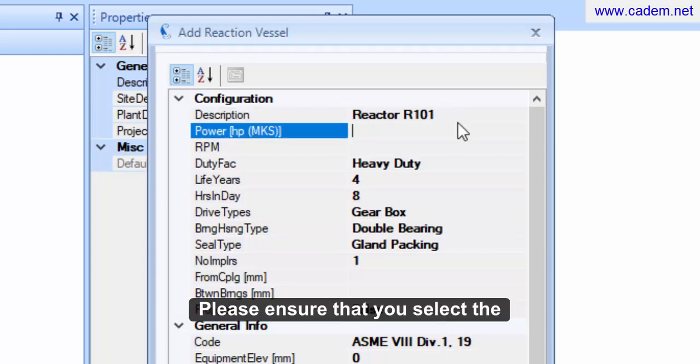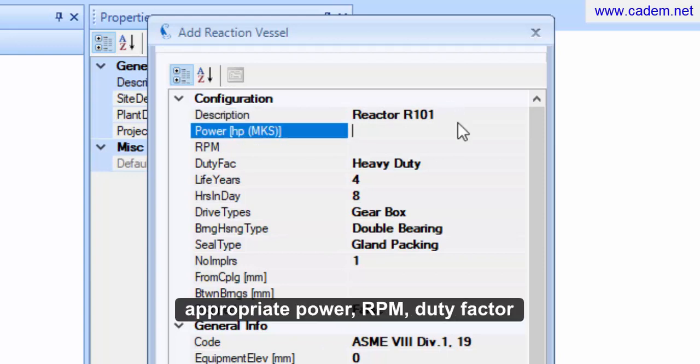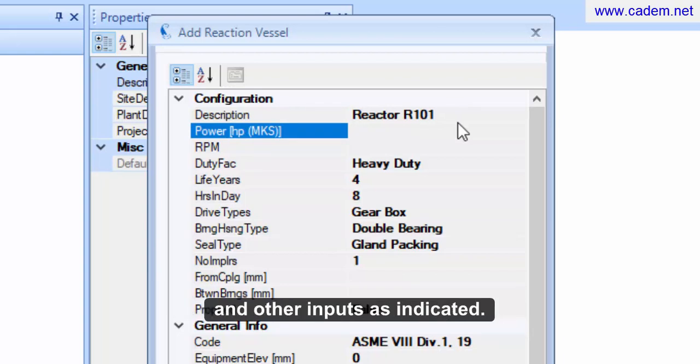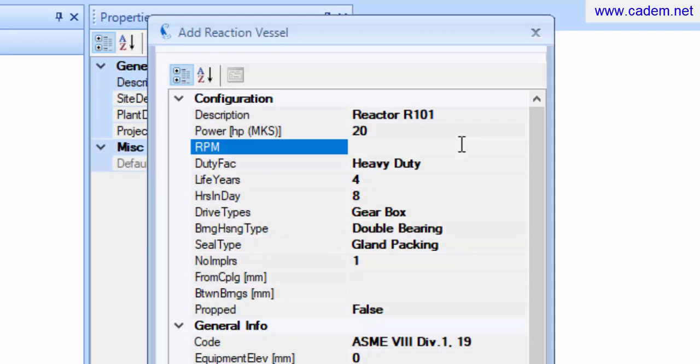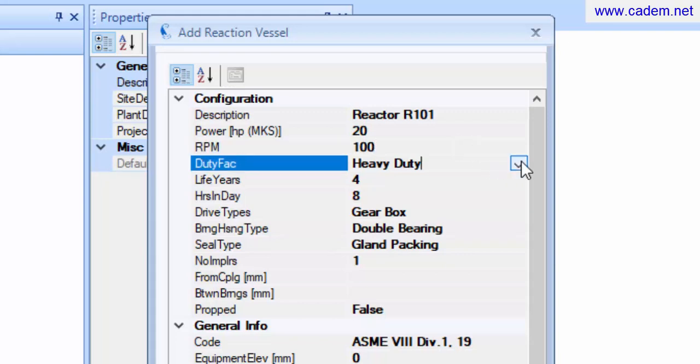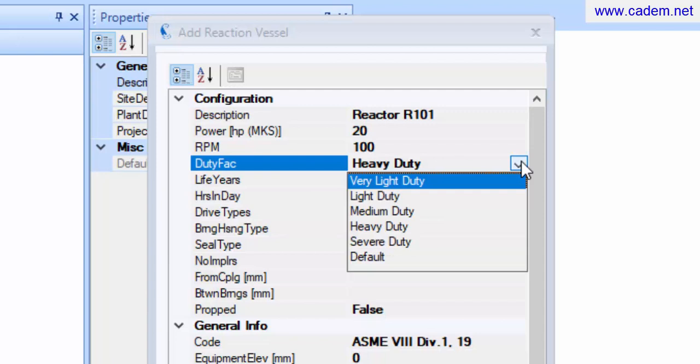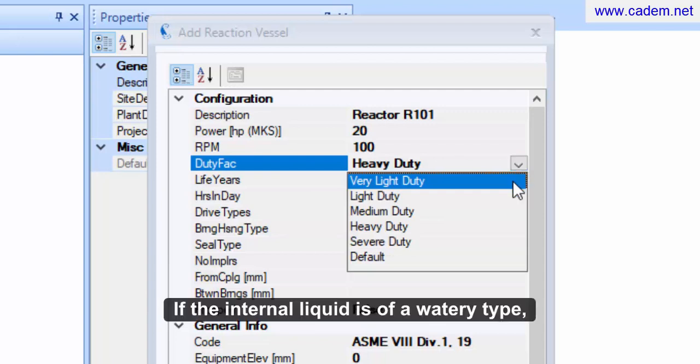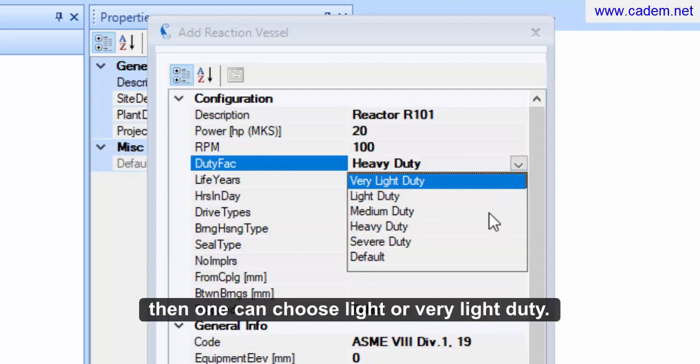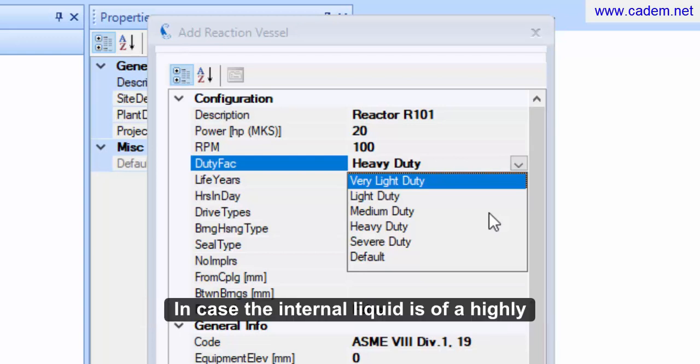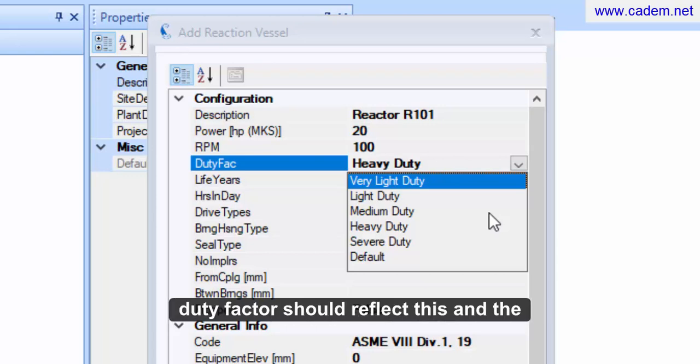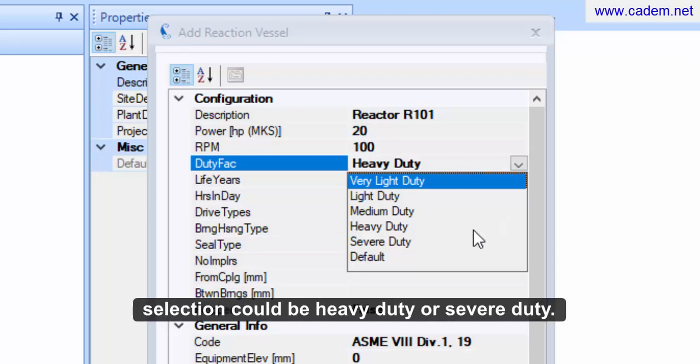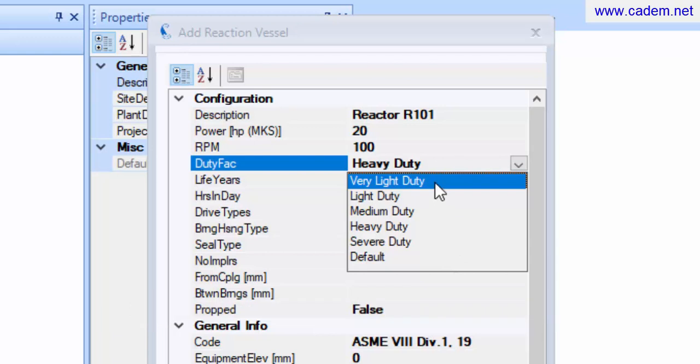Please ensure that you select the appropriate power, RPM, Duty Factor and other inputs as indicated. If the internal liquid is of a watery type, then one can choose light or very light duty. In case the internal liquid is highly viscous or of a gummy type, then the duty factor should reflect this and the selection could be heavy duty or severe duty.